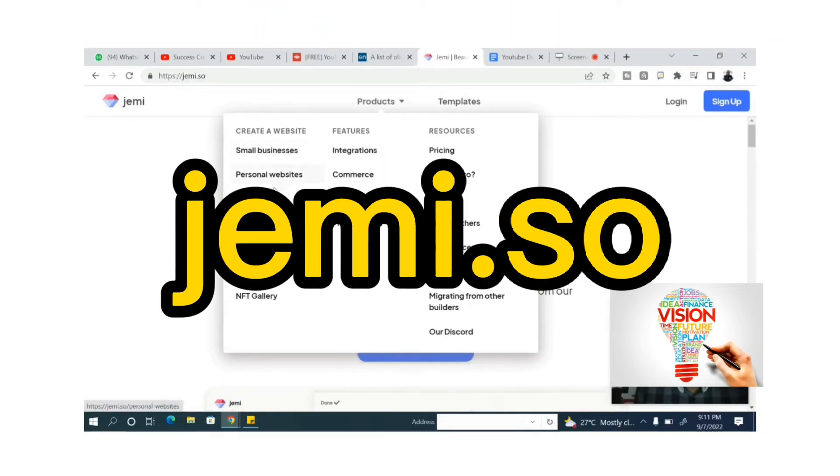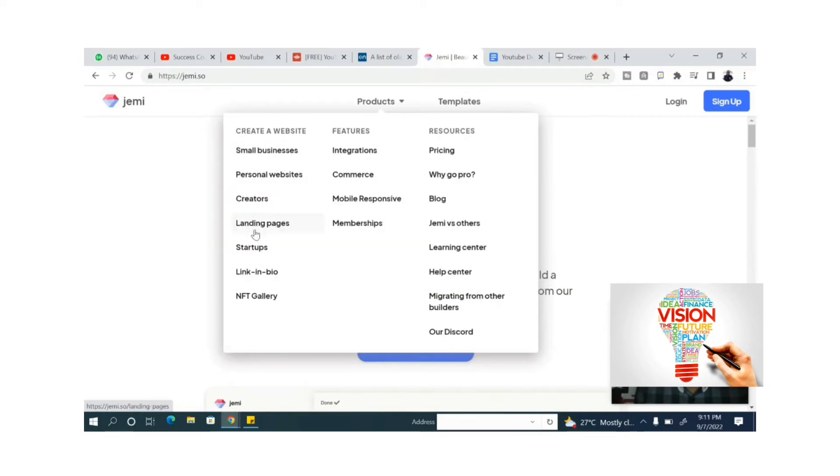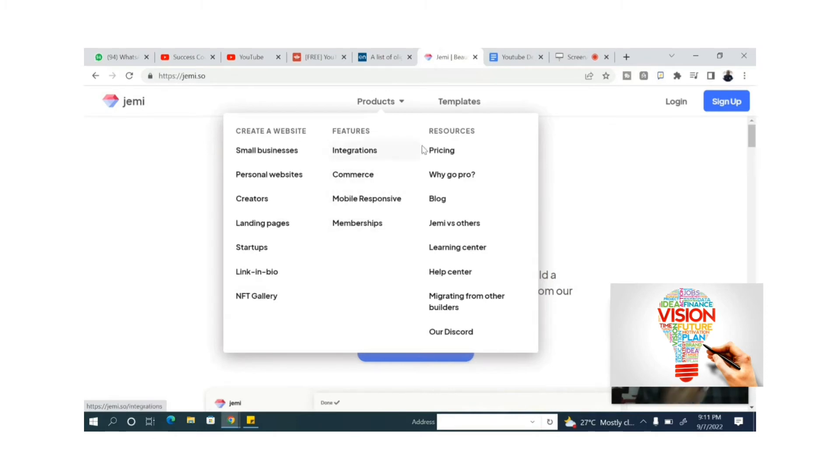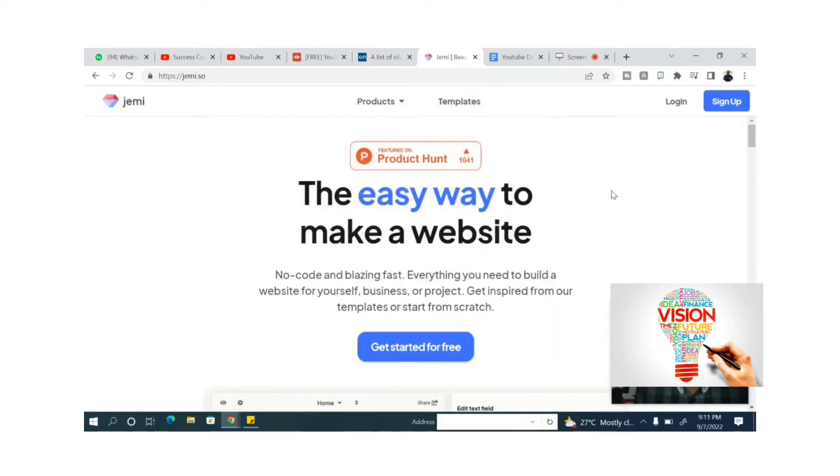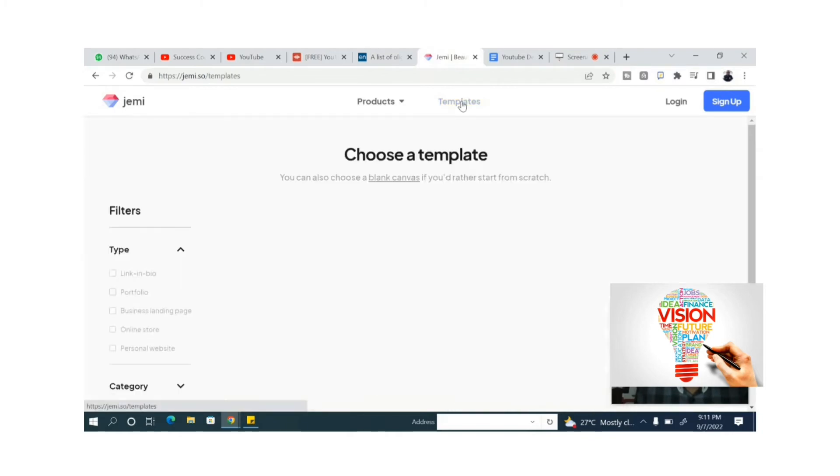Once you type gemi.so on Google, it brings you to this website where you can choose different templates to create different kinds of business websites for free. I have so many resources to learn more once you get to the website.